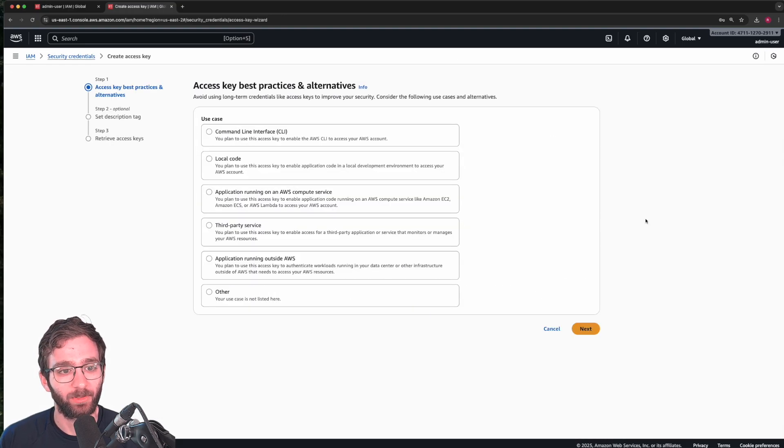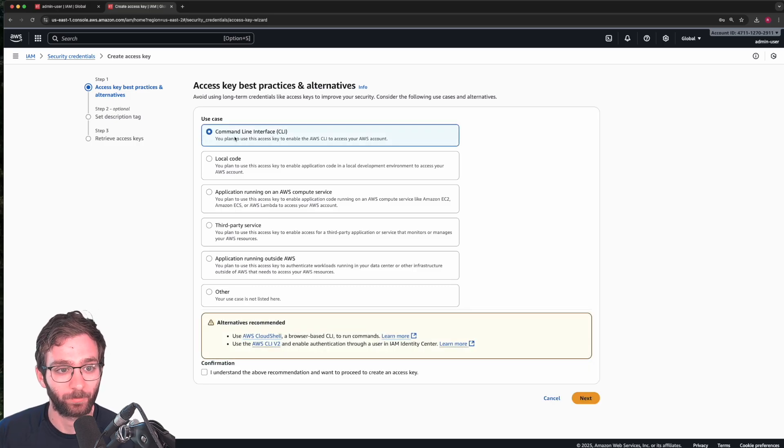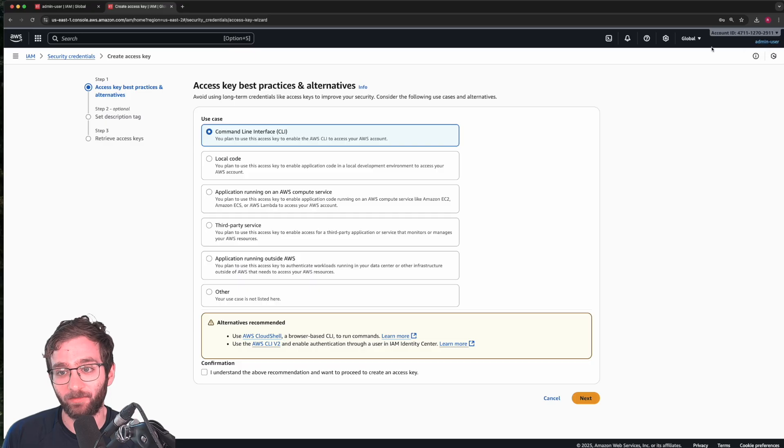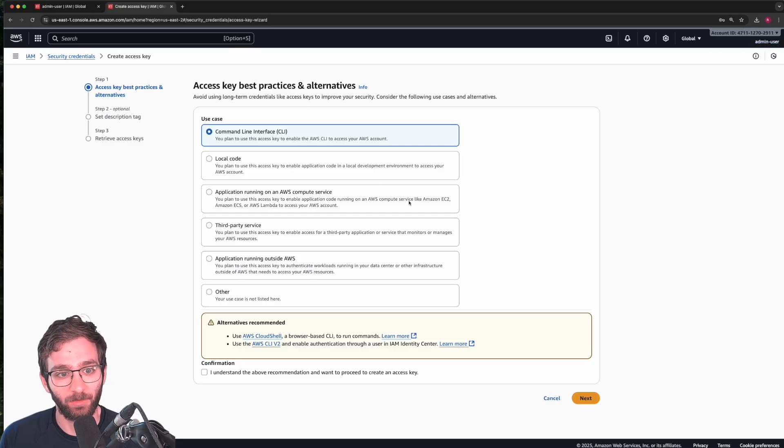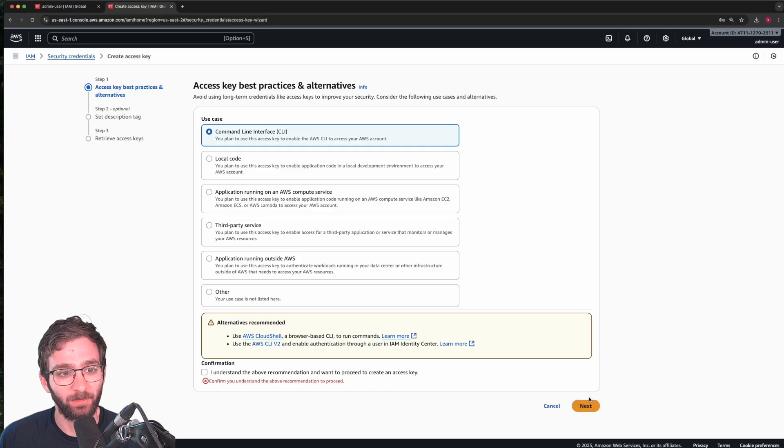And we're going to create an access key that can be used by the user, whoever that may be, whether that's Philip, Tom, or admin user, to authenticate through the command line. So click on next.